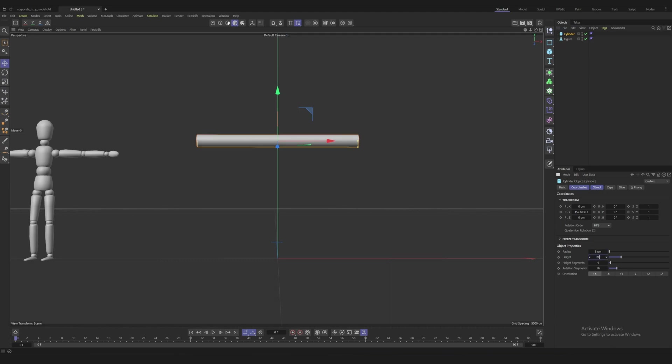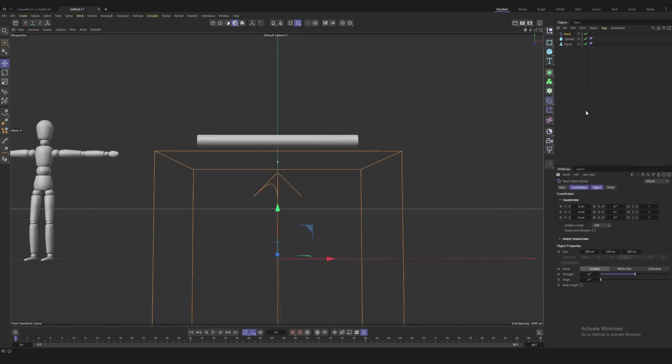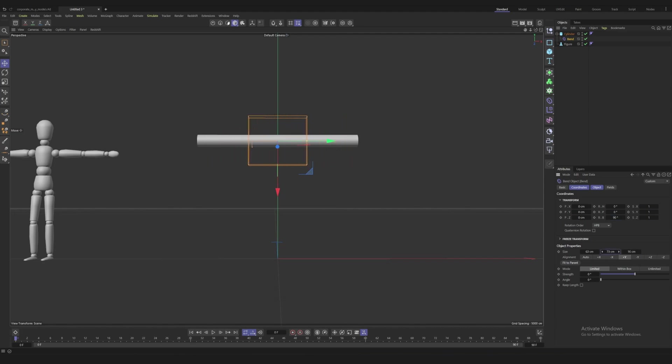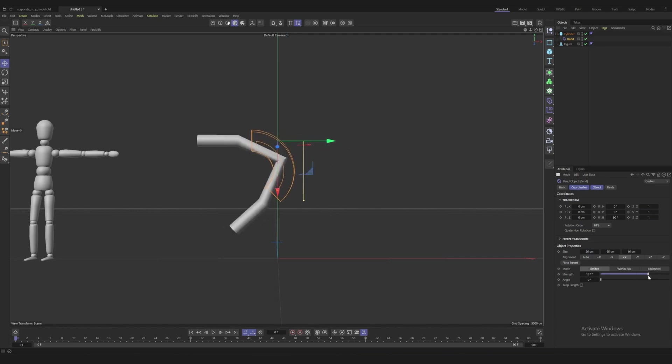Next we need the bend modifier because we're going to be bending this at the middle of the cylinder. I think this needs to be 90 and then I have to play with the size. Okay so that's what I want. I think we want 180.